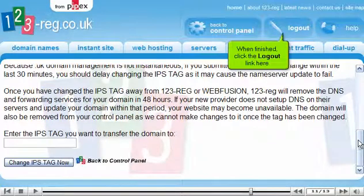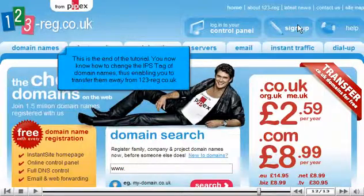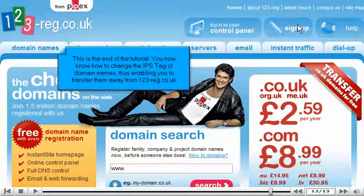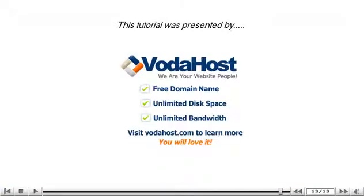When finished, click the Logout link here. This is the end of the tutorial. You now know how to change the IPS Tag of domain names, thus enabling you to transfer them away from 123-reg.co.uk. Thank you for watching our tutorial. Be sure to let us know if you have any questions.